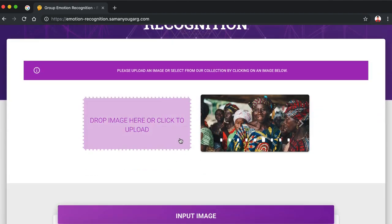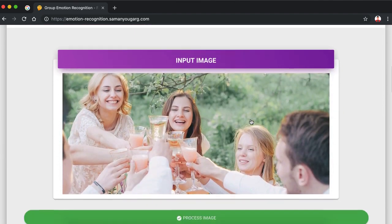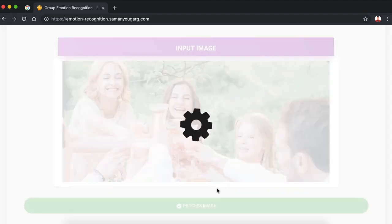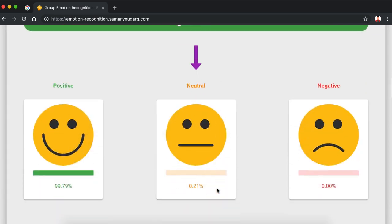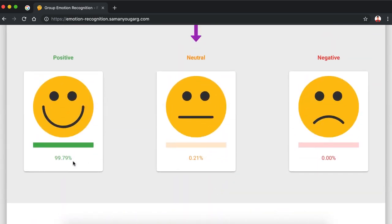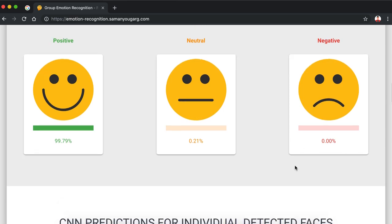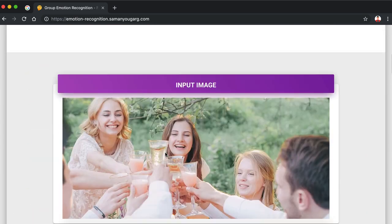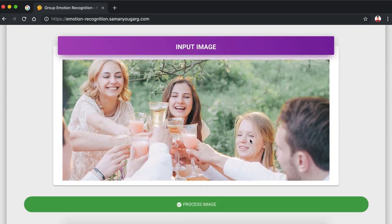Now let me give you an actual demo. If I choose this image, it gets loaded. When I click process image, it will start processing and take around eight to ten seconds to get back the result. As you can see, it says it's 99.79% positive, 0.21% neutral, and 0% negative. We also get the CNN predictions for the individual faces — three detected faces, each identified as positive. This person has not been detected because he's not facing the camera.